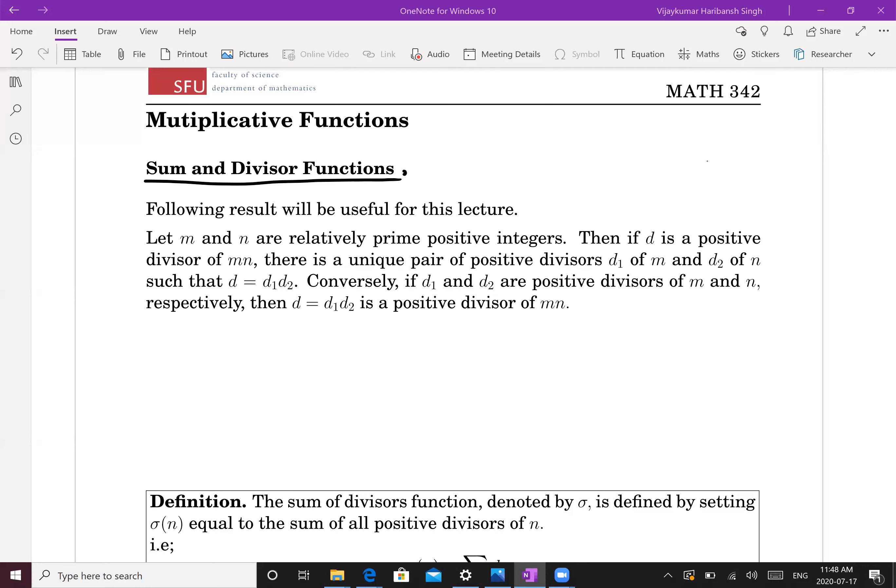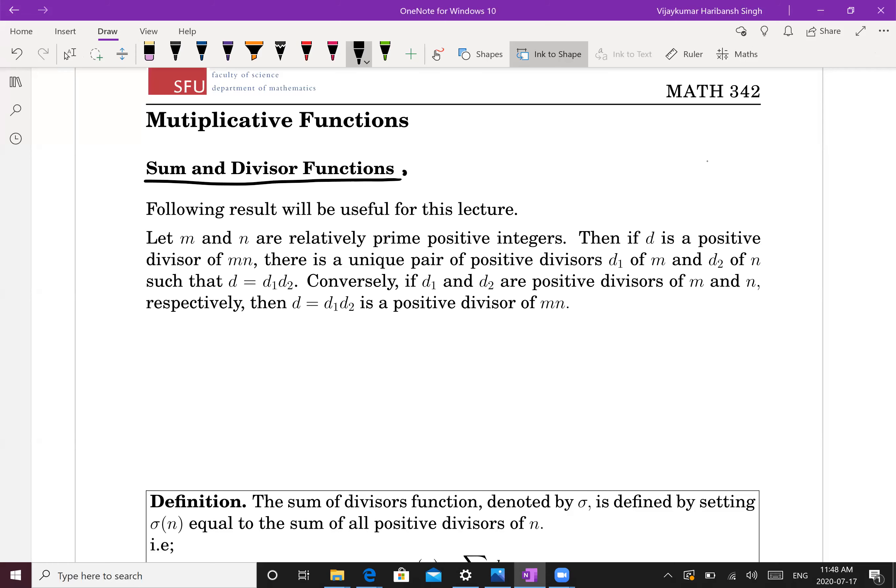Welcome students. We want to discuss a few more multiplicative functions. Until now we have discussed the Euler phi function, or Euler totient function. We want to discuss two more multiplicative functions: the sum of divisors function and the divisor function.